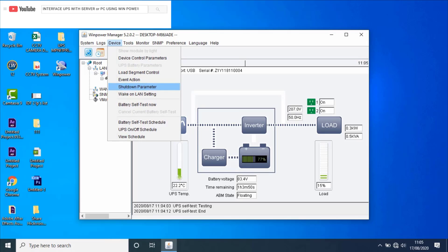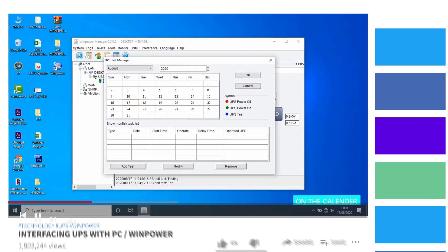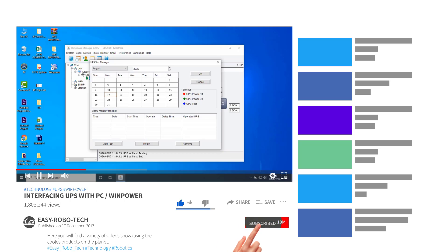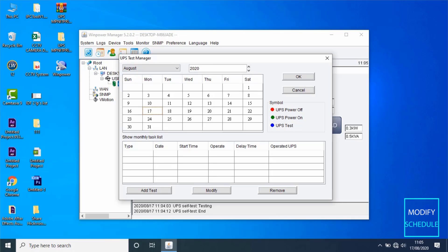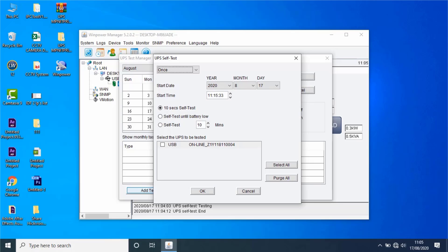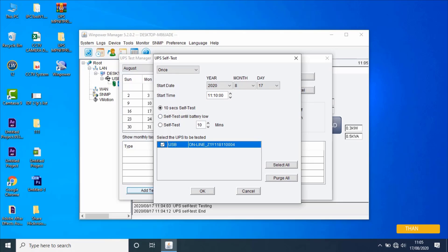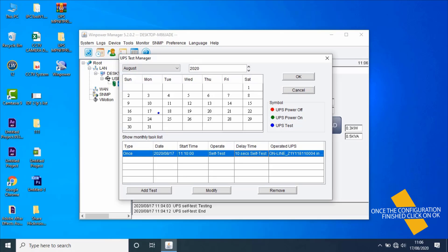Next, go to battery self-test schedule. On the UPS test manager window, the user can set battery self-test tasks. On the calendar, the blue point represents a scheduled battery self-test task. The user can add a scheduled battery self-test task by clicking the Add Test button, and modify or remove battery self-test tasks by clicking Modify or Remove. Let's make a schedule — click on Add Test, a new window will open, select date, time, type of test, and UPS from the list, then click OK. As you can see, one task has been added — the schedule has been added in the UPS for battery self-test. Once configuration is done, click OK.